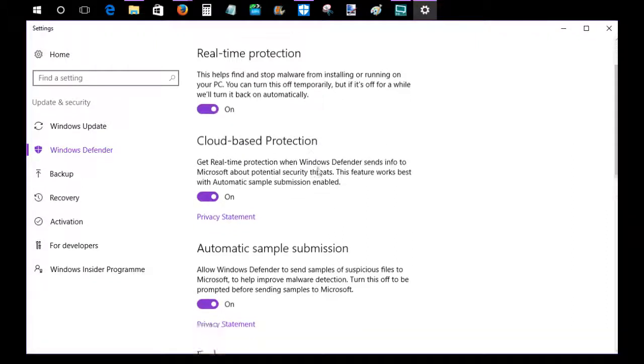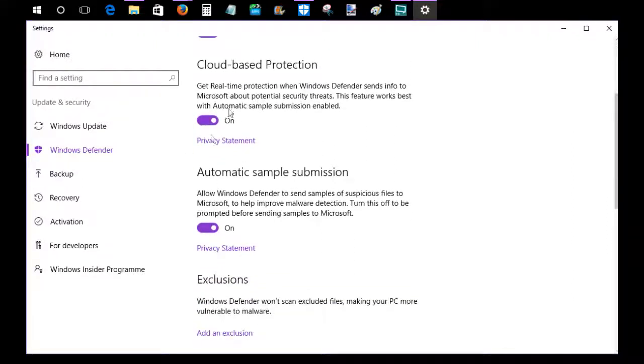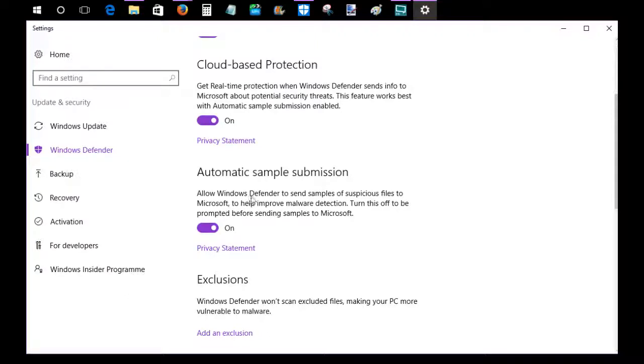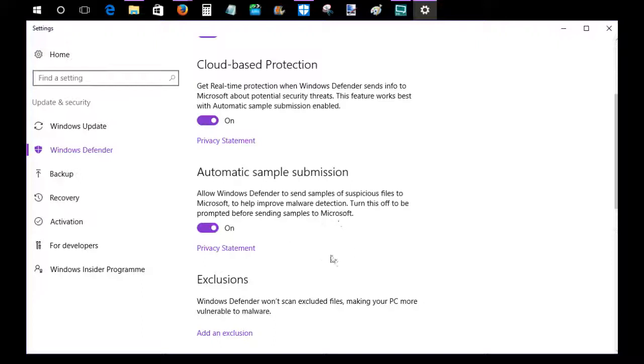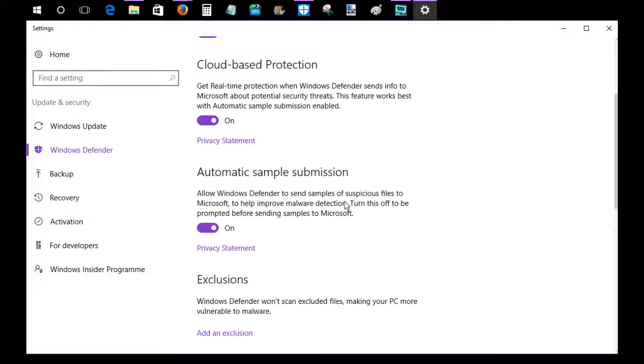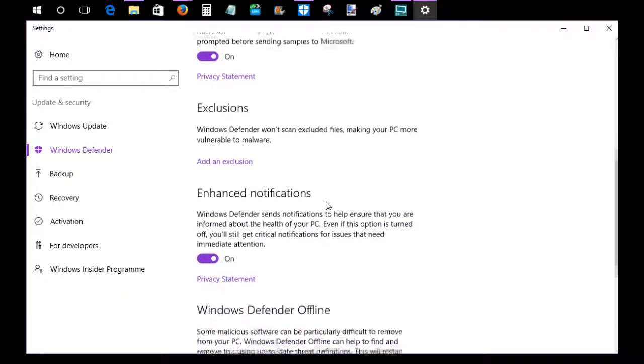Also keep on that cloud-based protection and then sample submission. Having it on for automatic sample submission is a good idea. It's going to allow Windows Defender to send samples of suspicious files to Microsoft to help them improve malware detection. So the more people that have this turned on, the better the service is going to be for everyone at the end of the day.